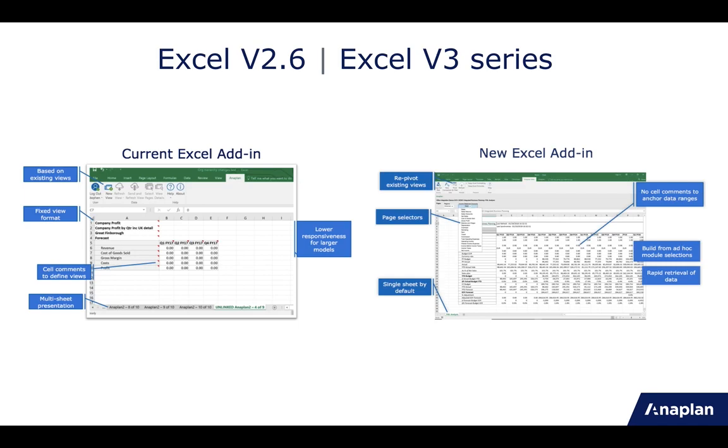The two key items remaining for the version 3 series are the ability to extract saved views, and the ability to write back data from Excel into Anaplan, both of which are in the pipeline. But more on that in future releases.